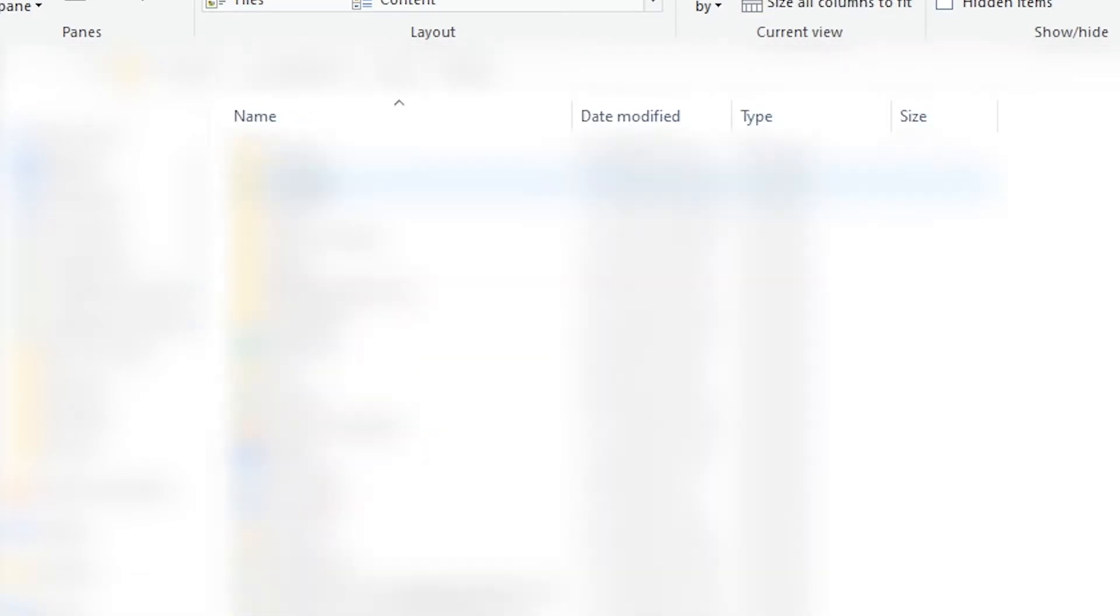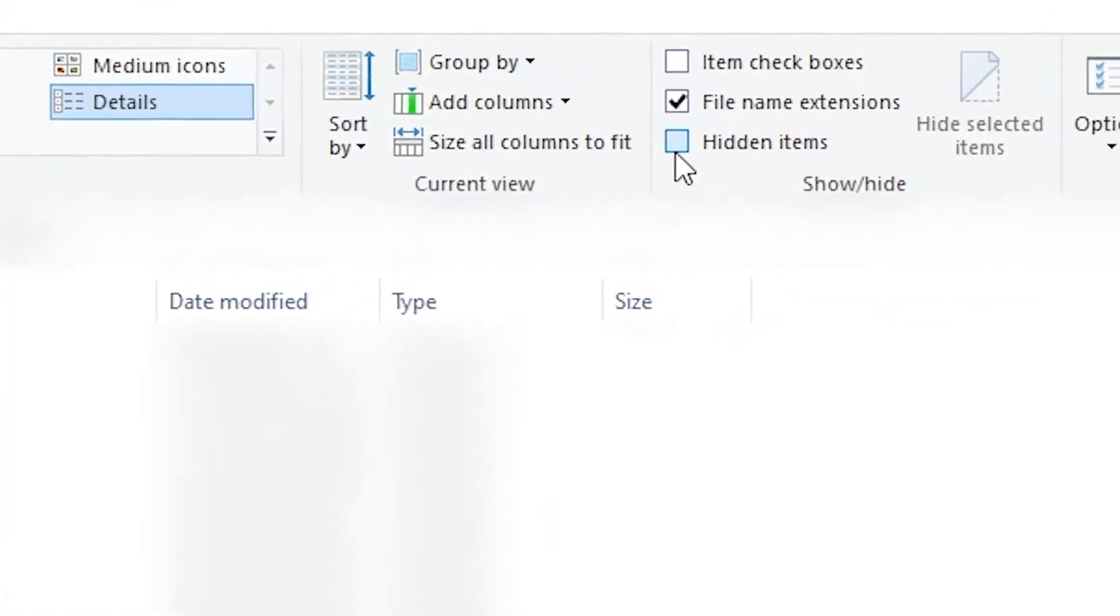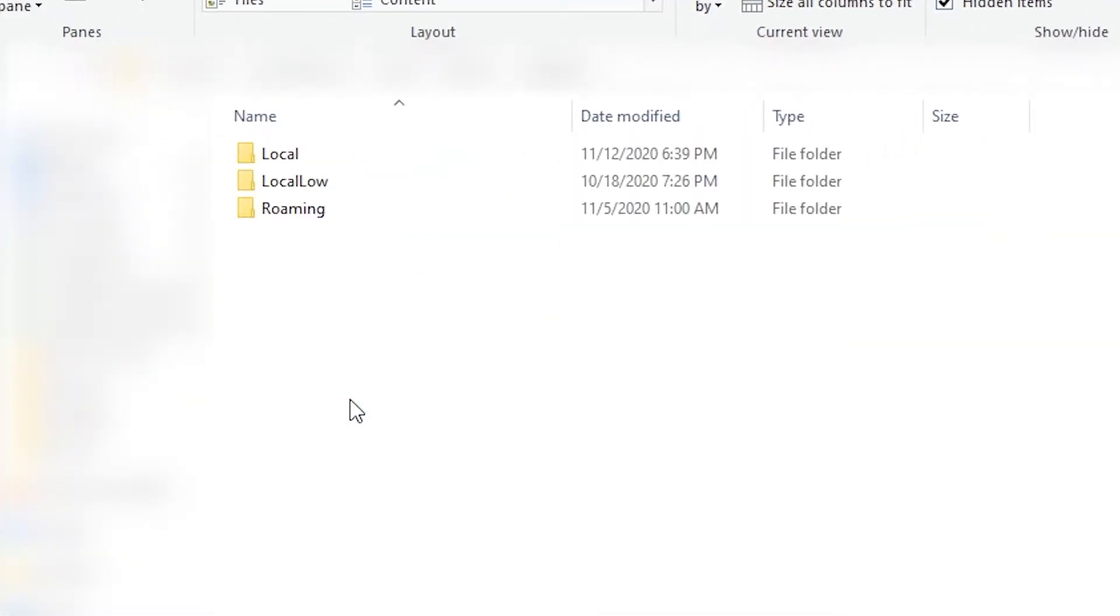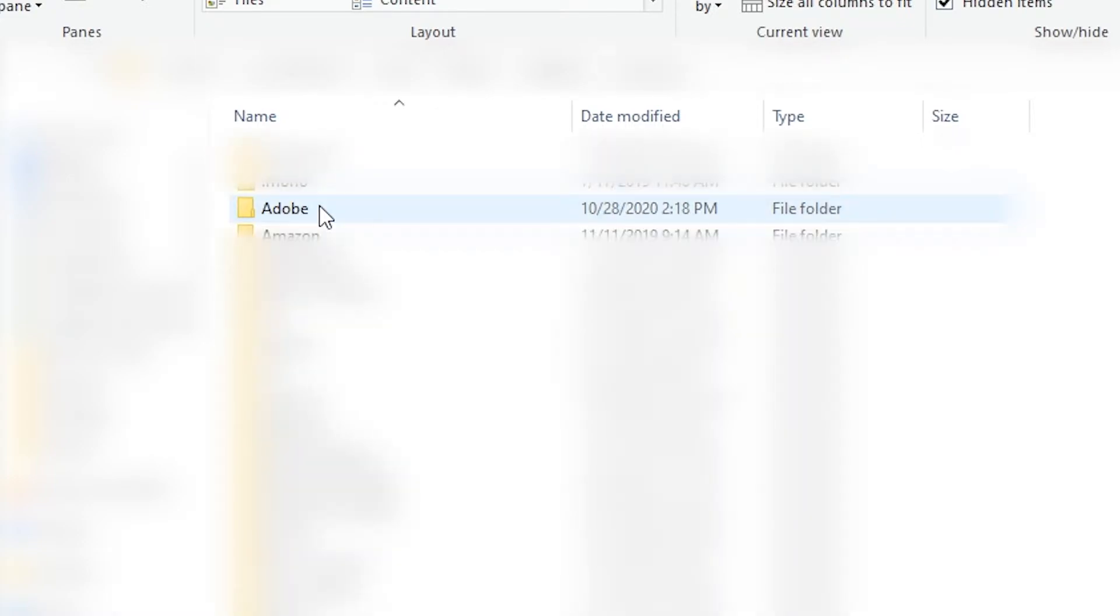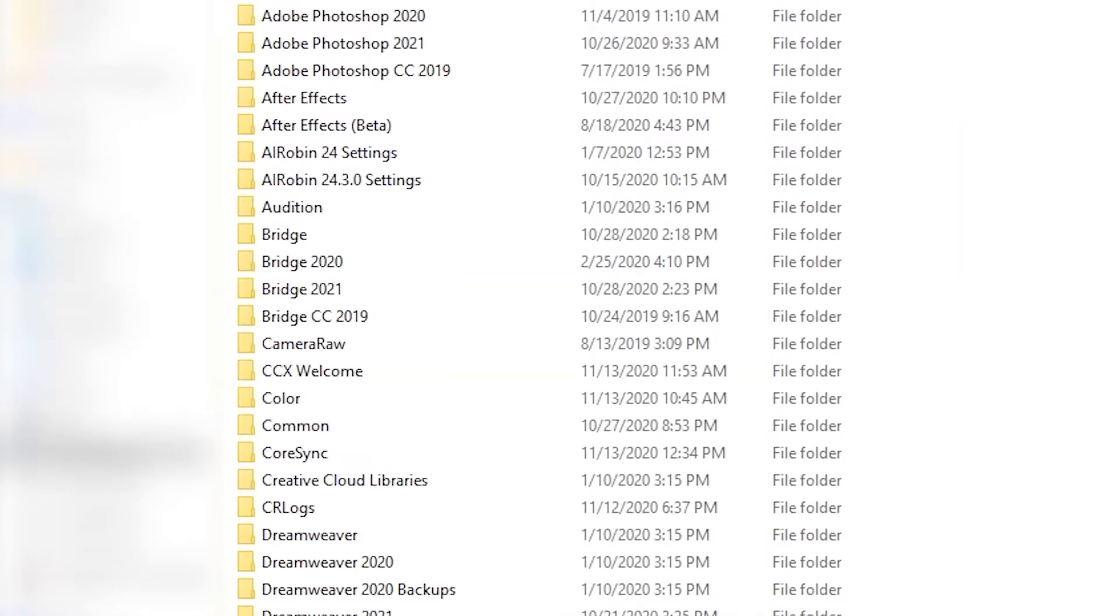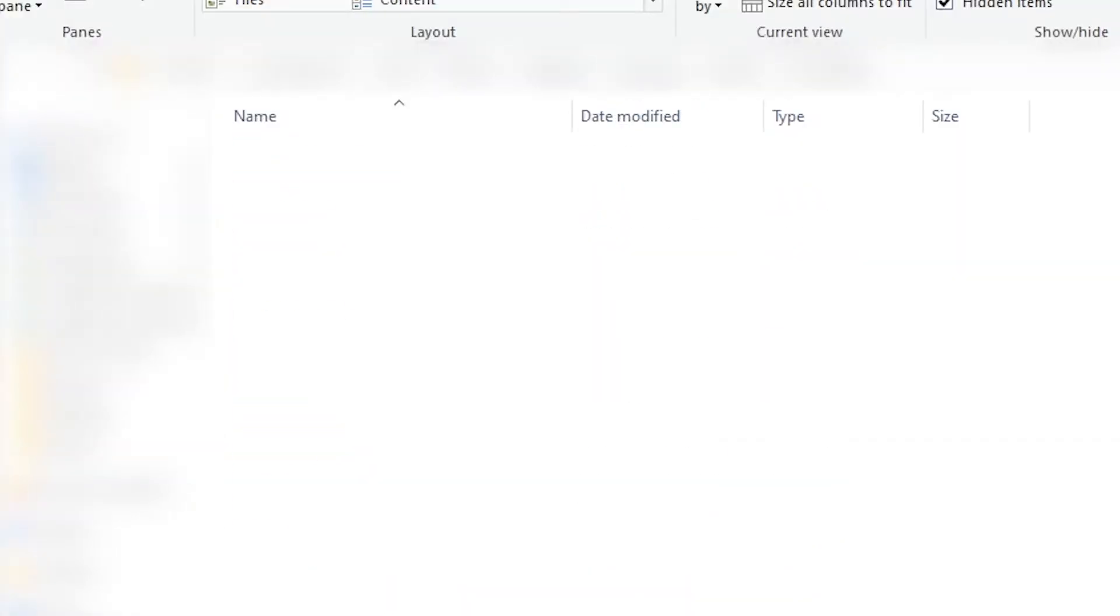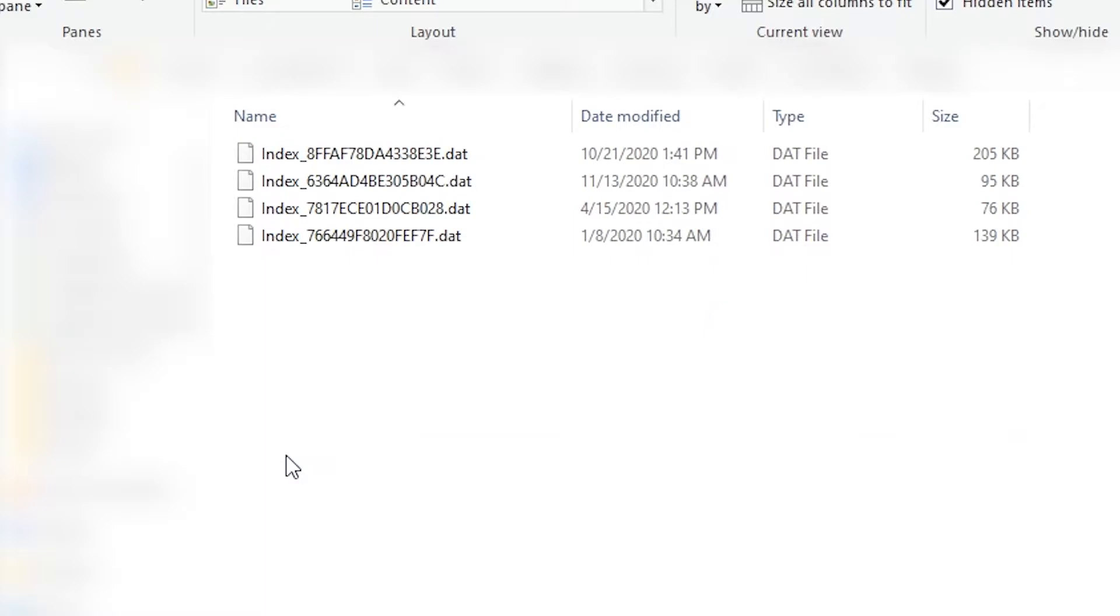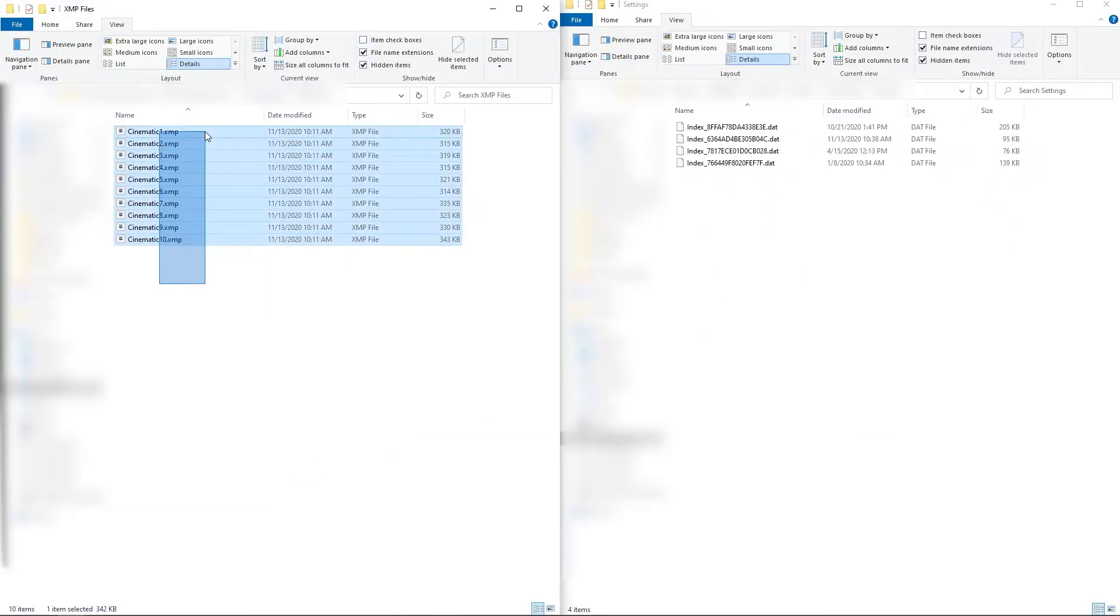You'll now need to click the checkbox to show hidden files. Now click on the AppData folder that shows up, then Roaming, Adobe, Camera Raw, Settings. Now copy your LUTs as XMP files into this folder.